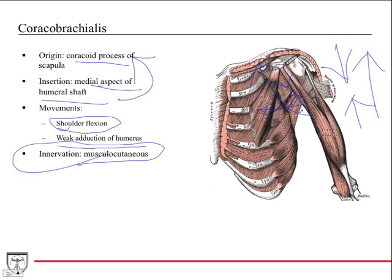The innervation of coracobrachialis is musculocutaneous. Remember, the anterior compartment muscles are all musculocutaneous, and the posterior compartment muscles are radial nerve. Breaking muscles down by compartment and knowing each compartment's general nerve can really help cut down on memorization.